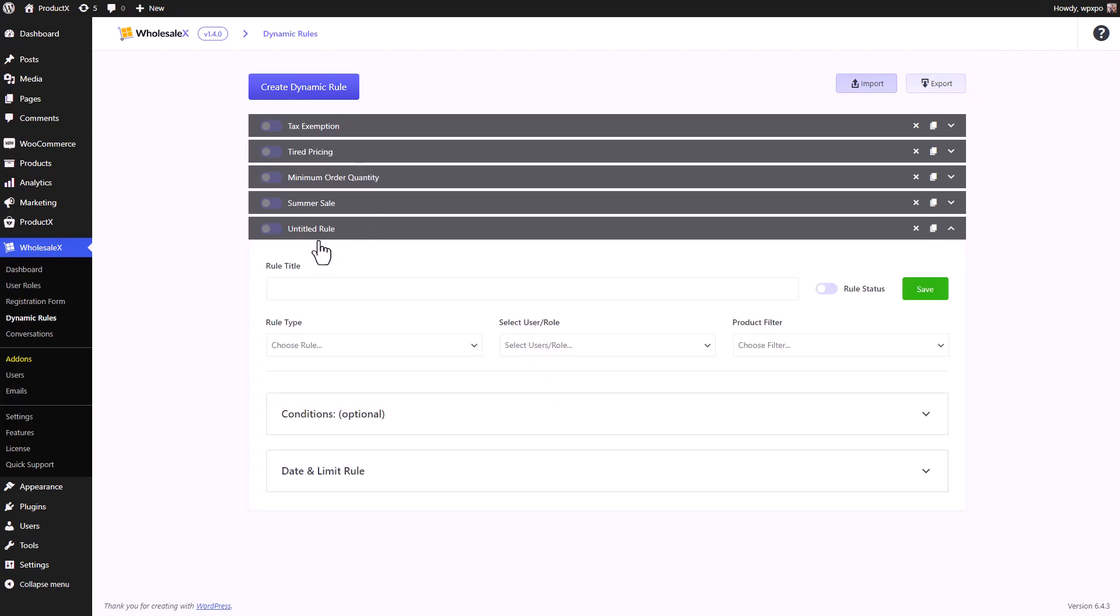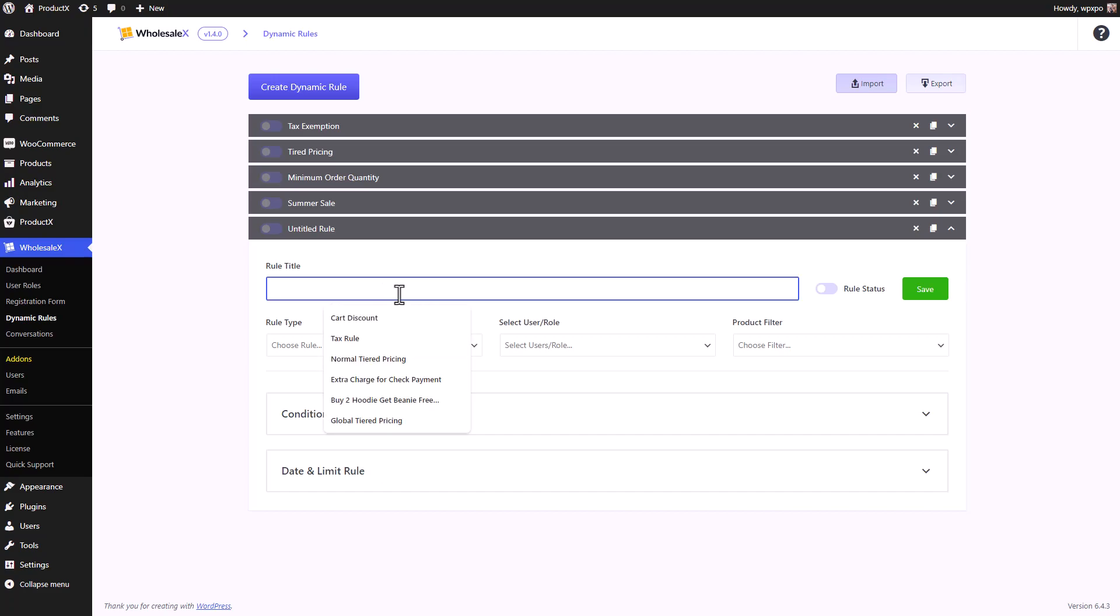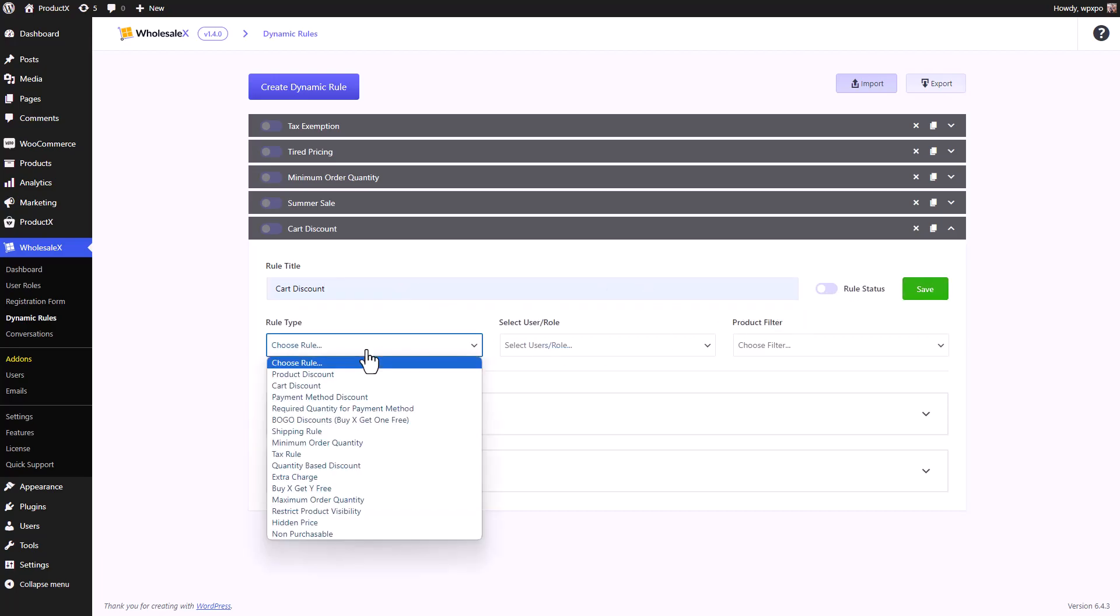Expand the newly created untitled rule. We can give a name to the rule. Right now, let's just keep it at card discount. We will talk about rule status later. Right now, let's select the rule type.